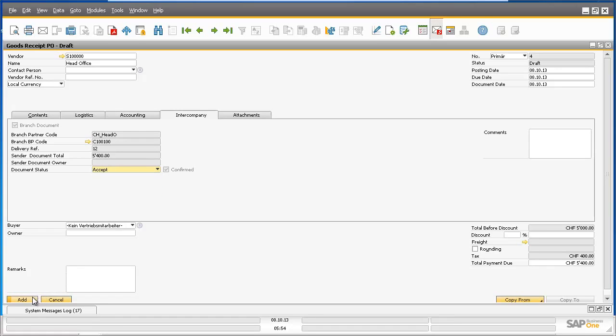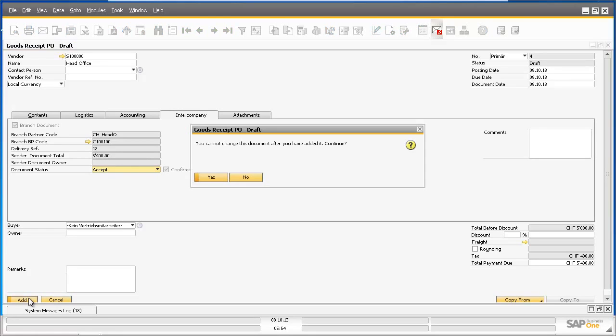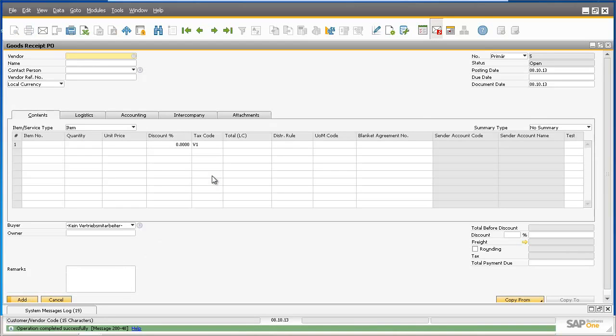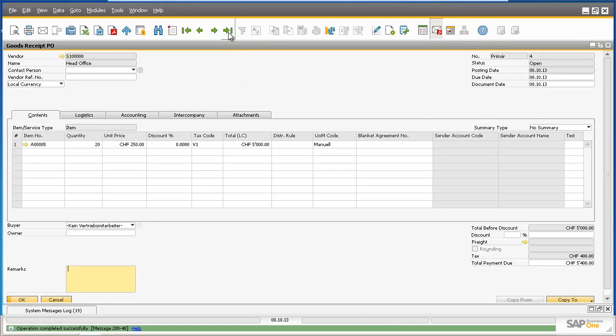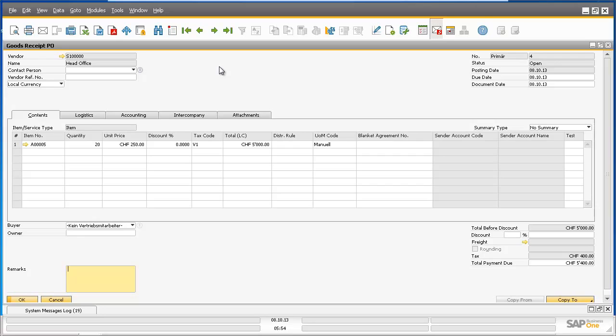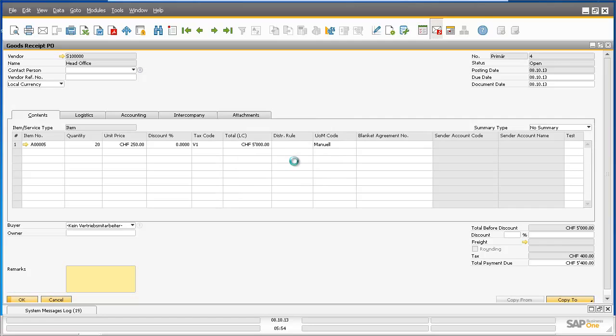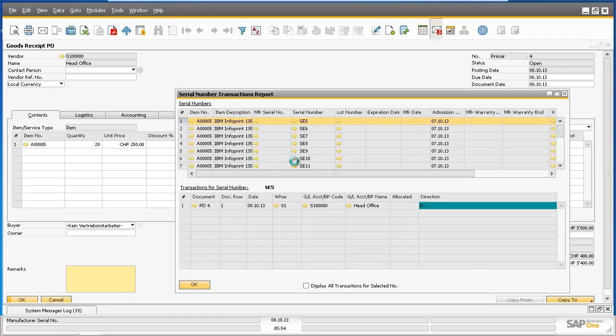And now we can add the goods receipt purchase order to the system. If we quickly navigate back to the goods receipt purchase order document we have just confirmed and right-click on the document, by selecting Serial Number Transactions Report, we can now see that the serial numbers have also been replicated from the head office company.